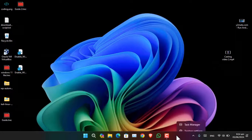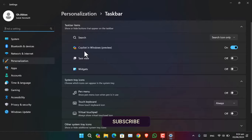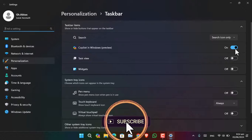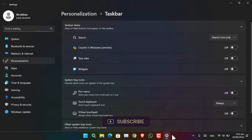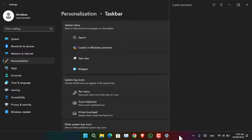Hello everyone. If I right-click on the taskbar and go to the taskbar settings, you can see there is the option of Copilot in Windows. If I turn that off, you will notice it has disappeared from the taskbar. However, if I press the shortcut for Copilot — Windows + C — it's going to open and as you can see it has opened Copilot in the right window.